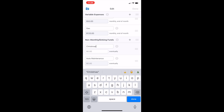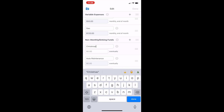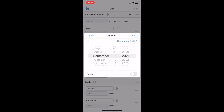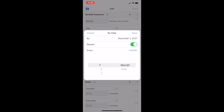I also highly recommend inside of your variable expenses adding a whoops category. This helps cover you when you first start budgeting in case you overspend or forget an expense. Moving on to non-monthly expenses — I call these sinking funds. These are basically non-monthly expenses that you budget for on a monthly basis. For Christmas, I chose the by-date target, which allows me to say how much money I want to have saved by a certain date — for me, the beginning of December — and you can have it repeat every year.